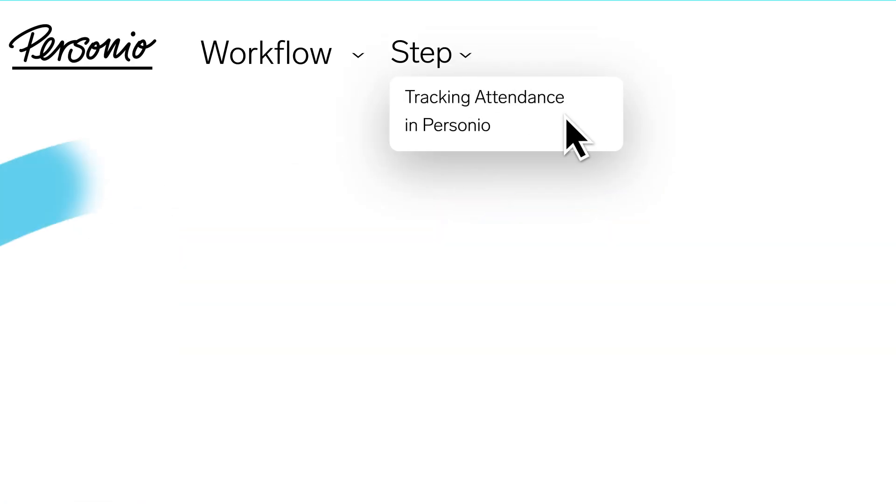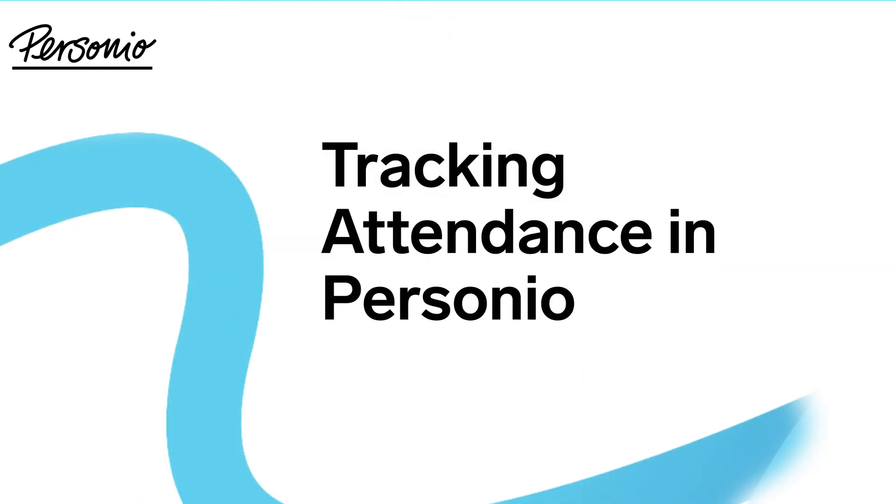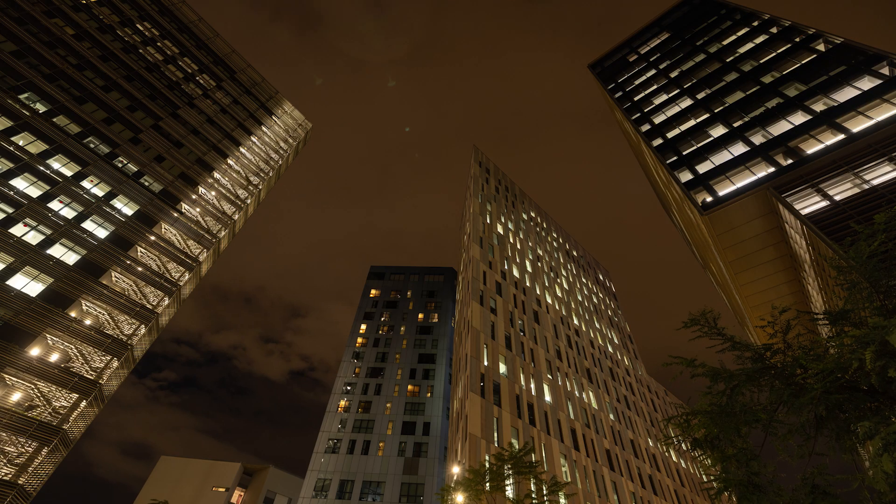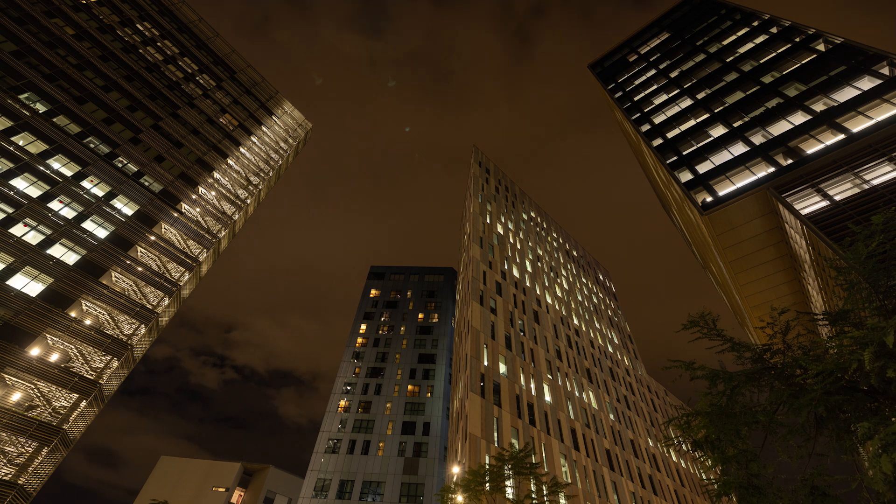In this video, we will show you how to track time in Personio and also how to approve your employees' tracked time.